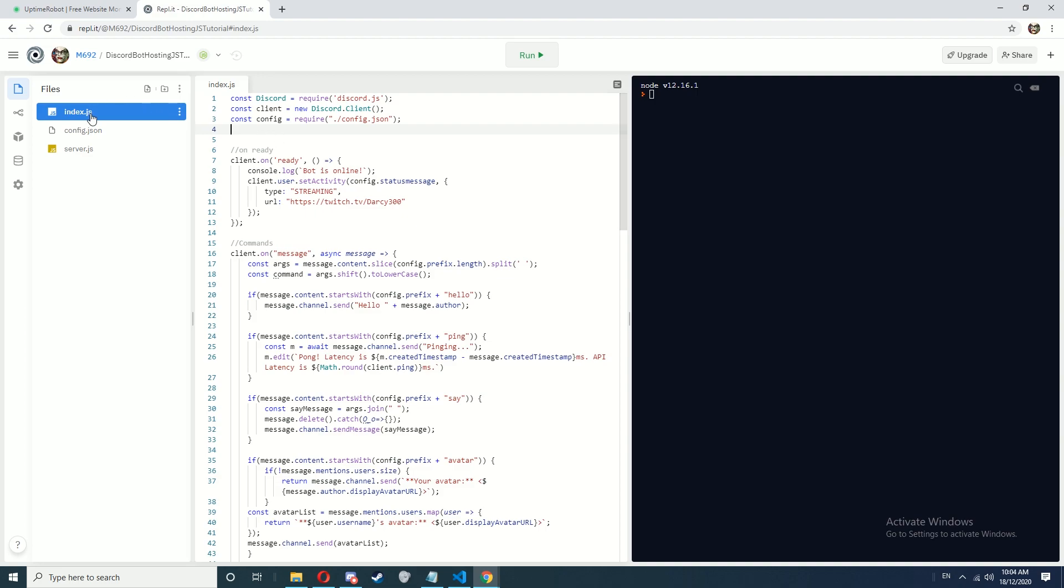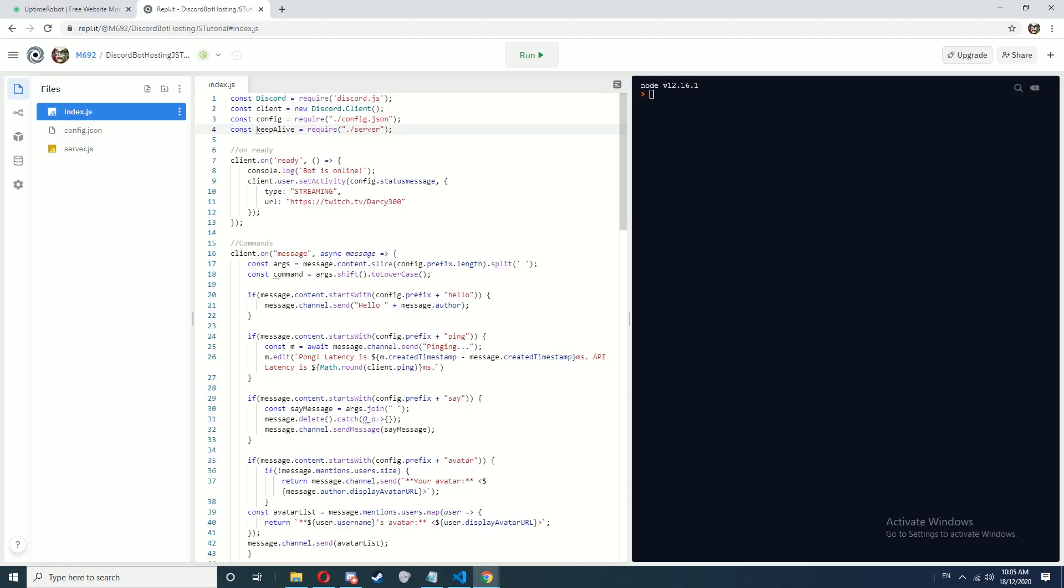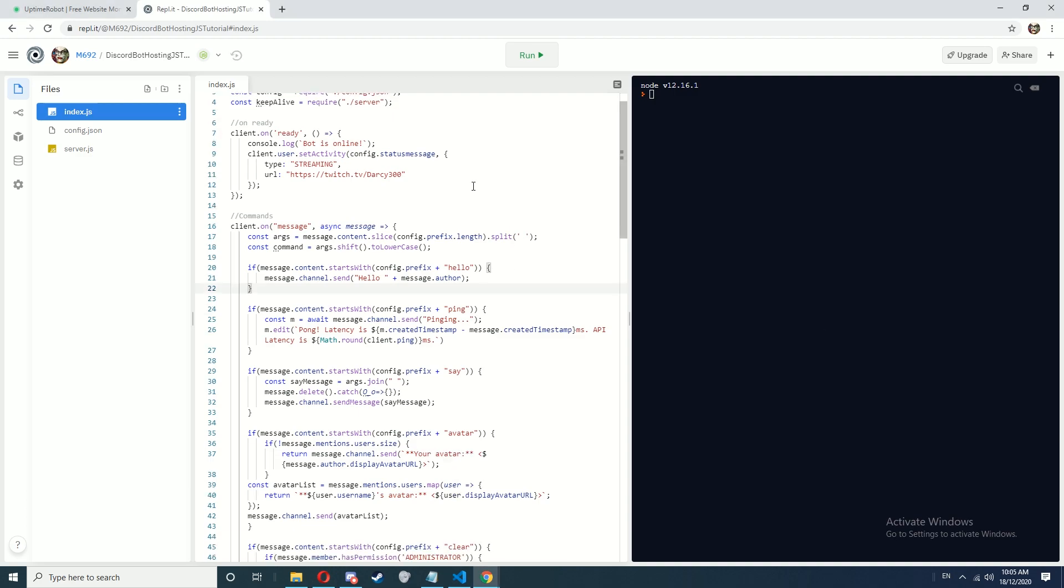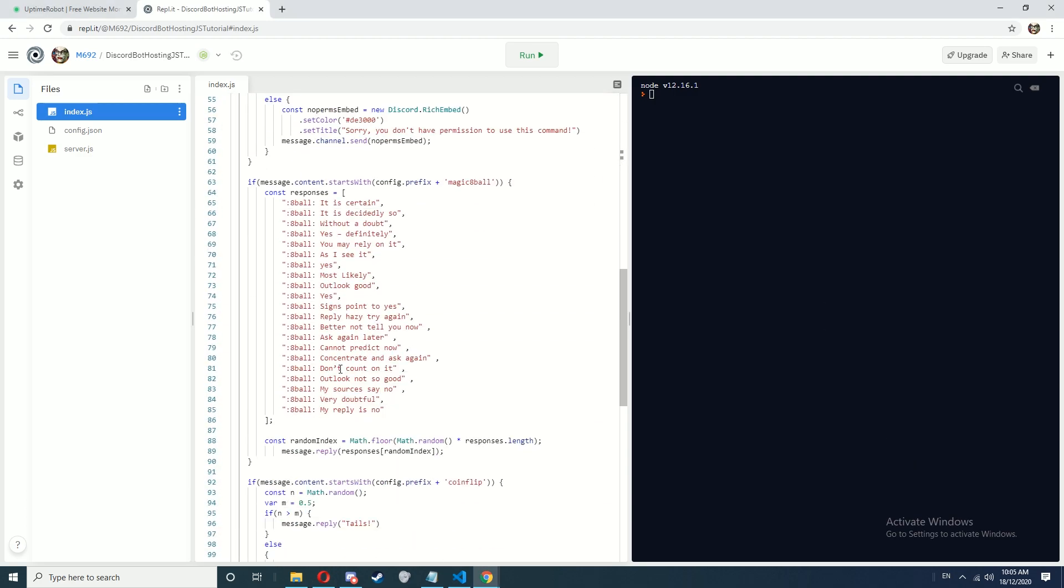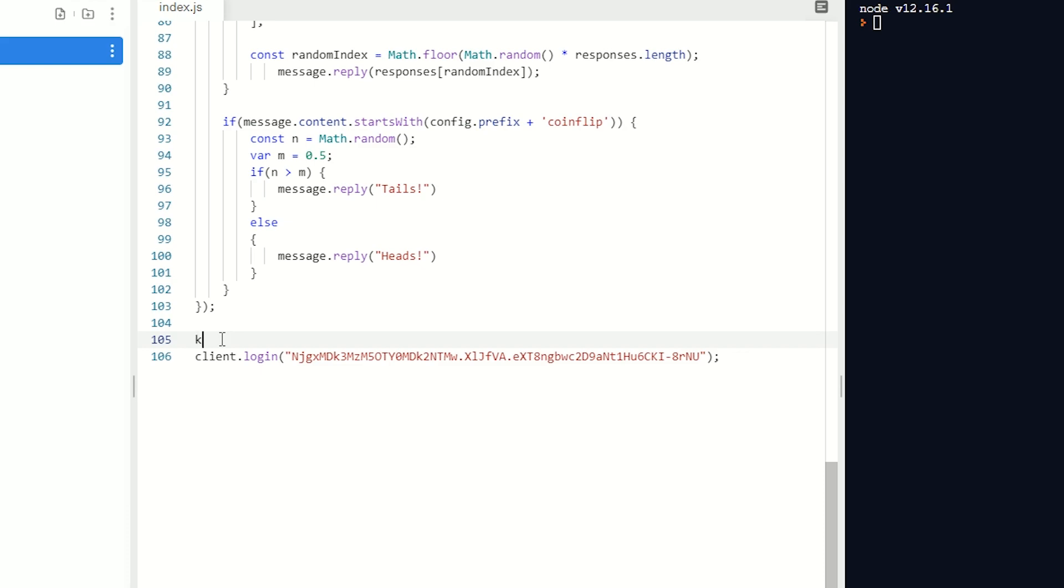Now at the top of index.js we're going to write const keepAlive = require('./server'); Now we're going to go down to the bottom just before client.login and type in keepAlive. Make sure you get the capital right as well.